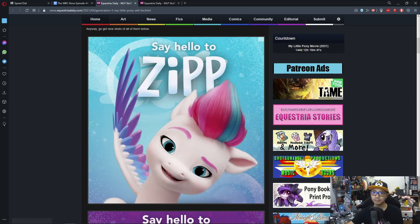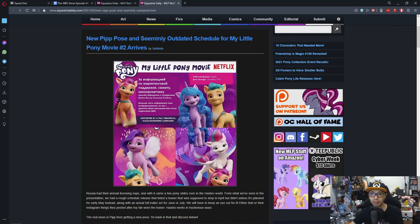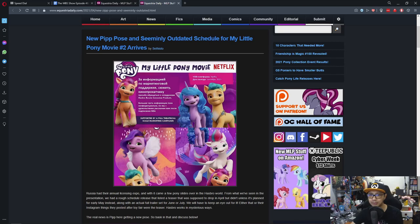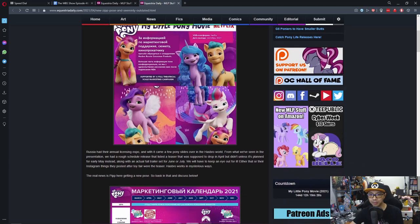Anyway, let's move on to the next news. New pip pose and similar outdated schedule for the My Little Pony movie number two arrives.